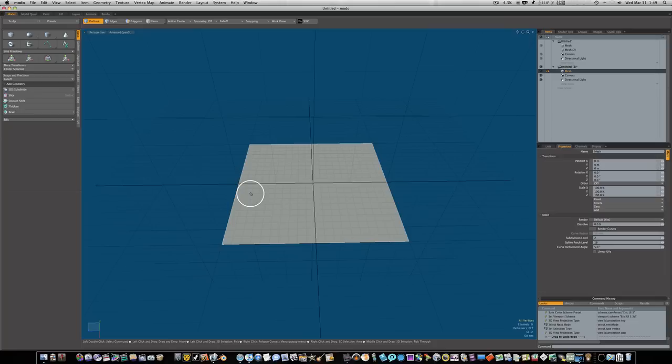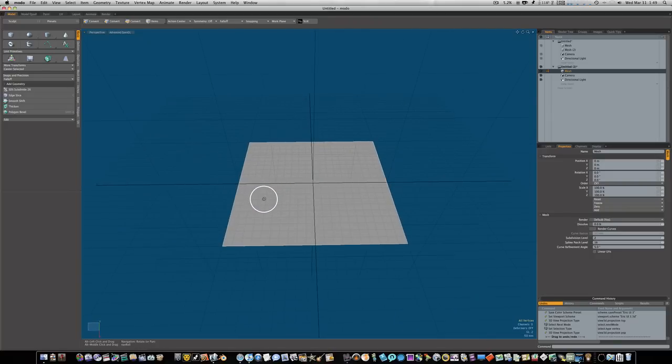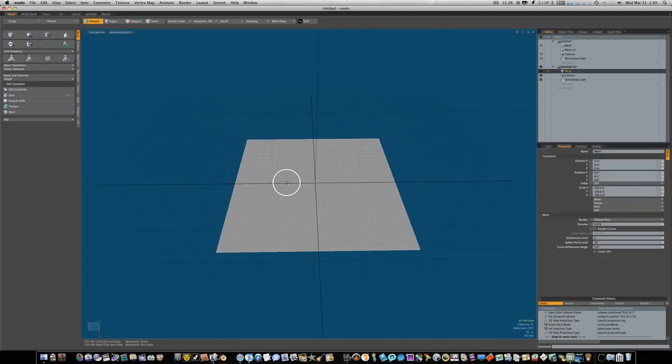We're just going to learn how to model certain techniques, certain flows, certain creases, and just how to do certain things with inorganic shapes. As you can see, I just have a little plane laid down here.